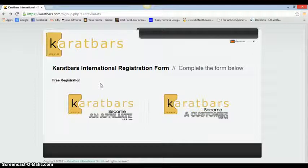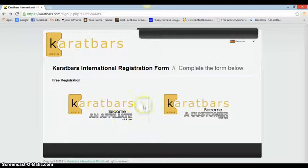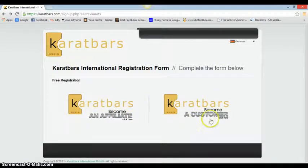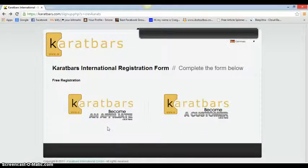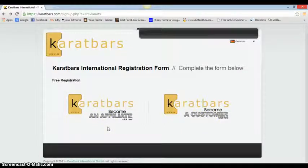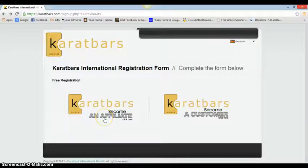You come to this page where you can become a customer if you want to buy gold, or you can become an affiliate. You can sell gold, buy gold, make money from what other people do, build a team, and gain from everything. So you can just get paid from everything basically.